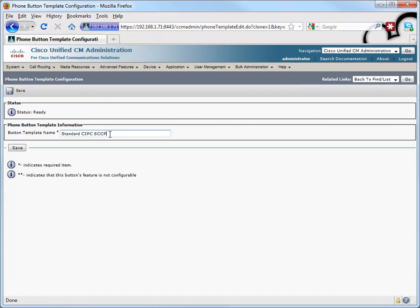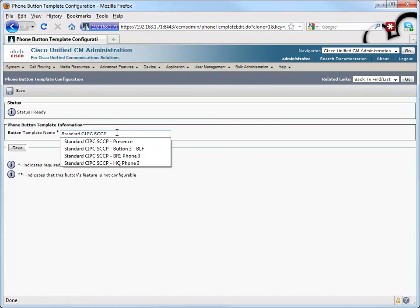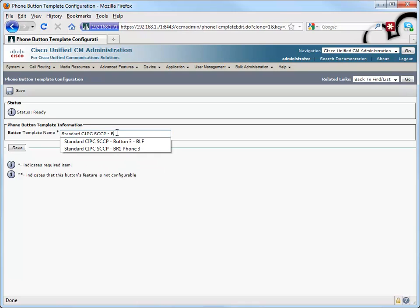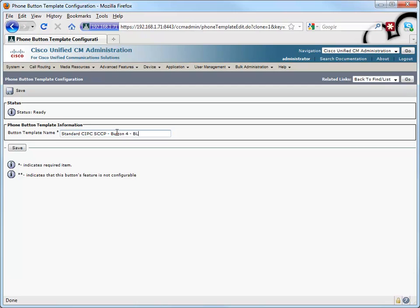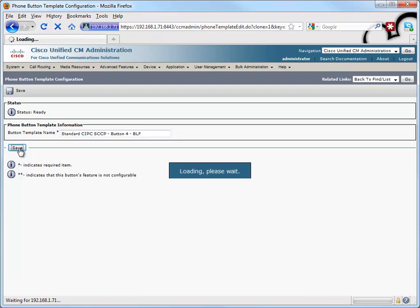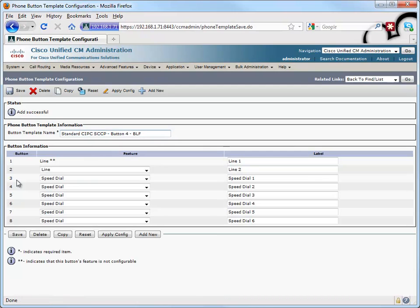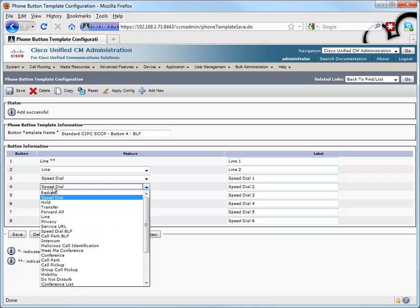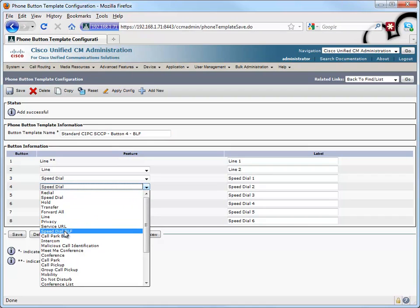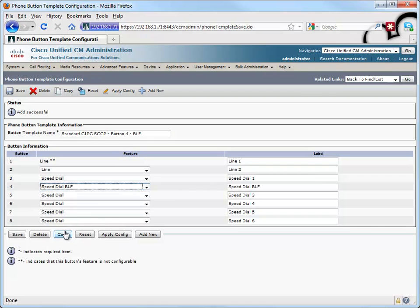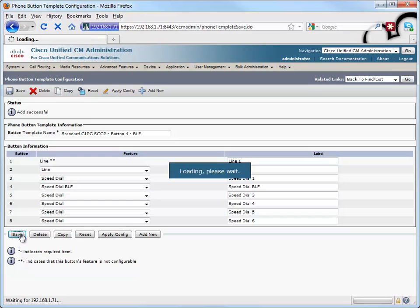I'll make a copy of it and let's create one where button 4 is going to be a busy lamp field speed dial. Let's save that. And let's go into line 4 and let's change it from just a regular speed dial to speed dial BLF. Busy lamp field speed dial. Let's save that change.